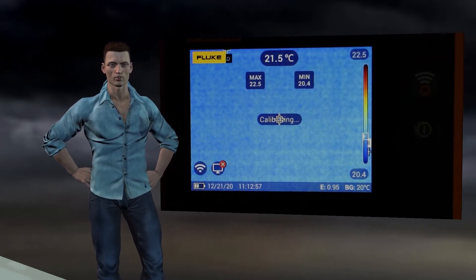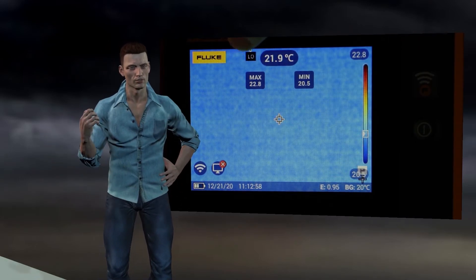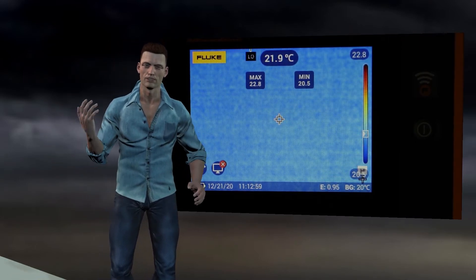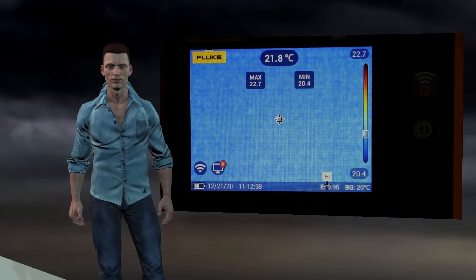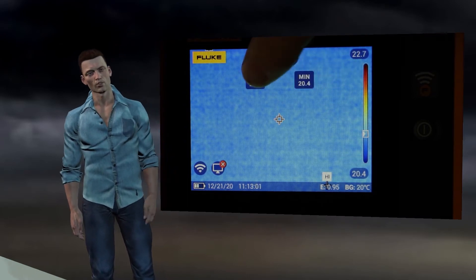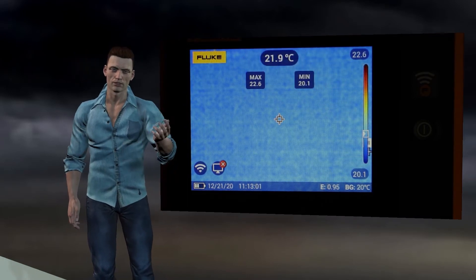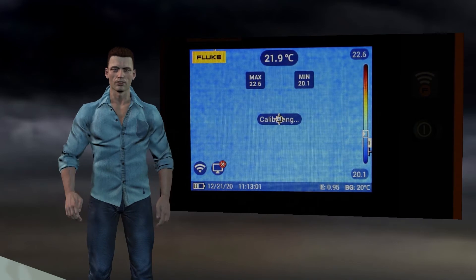In the lower right part we have two numerical values associated with the emissivity settings, presented by the letter E, and on the other hand we also have the reflected background temperature, represented by the letters BG.